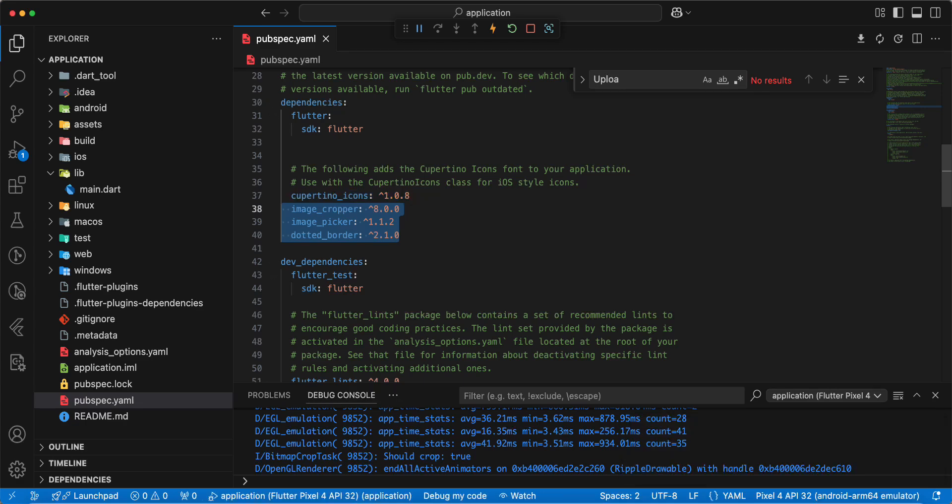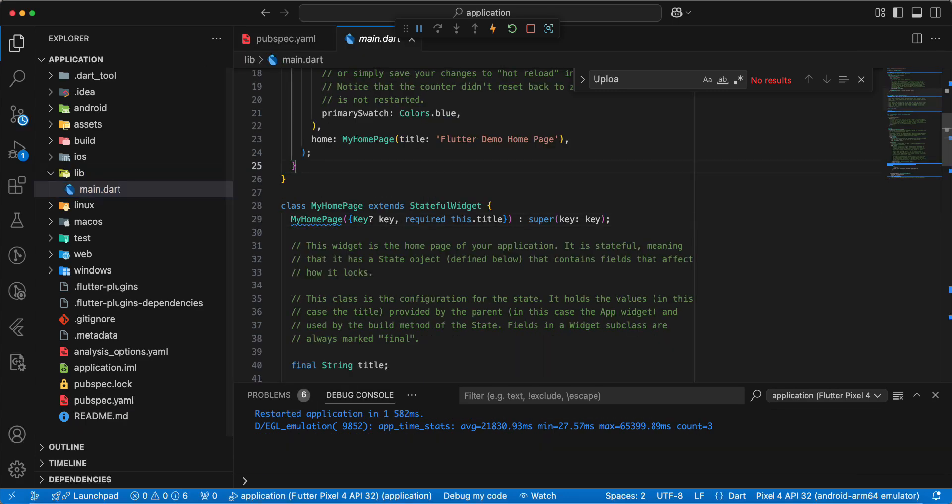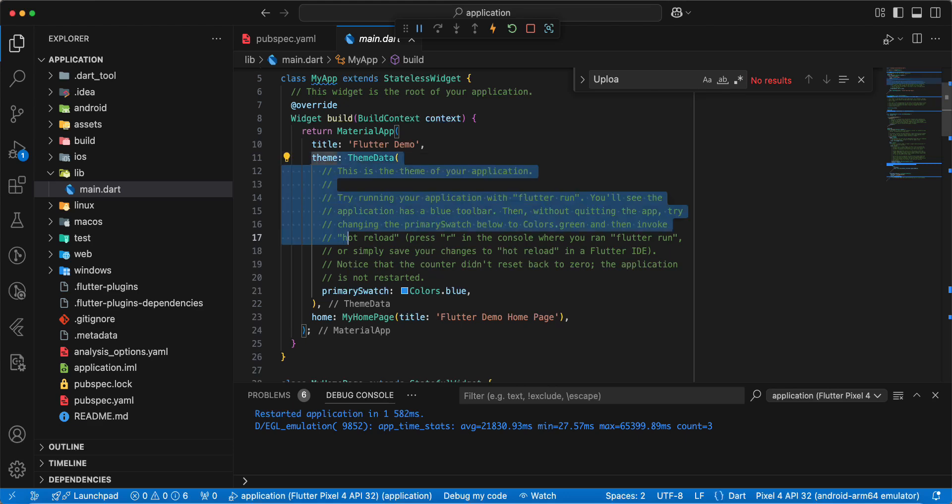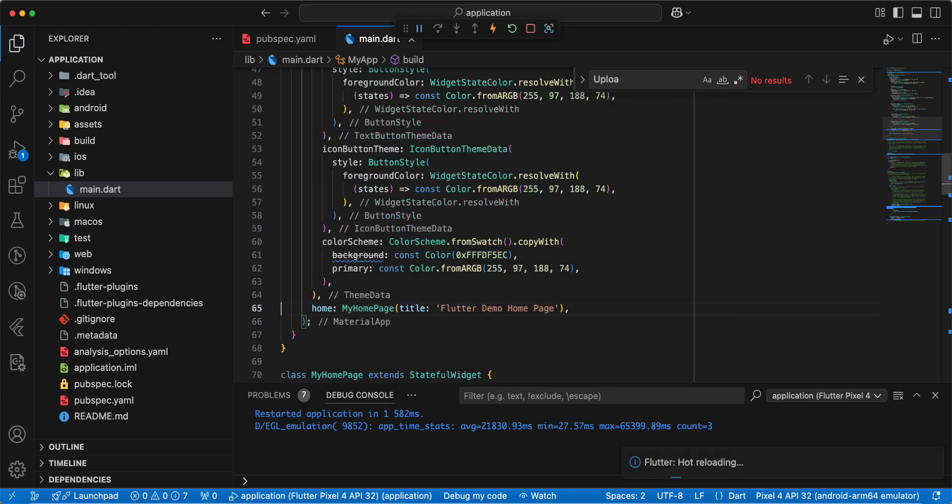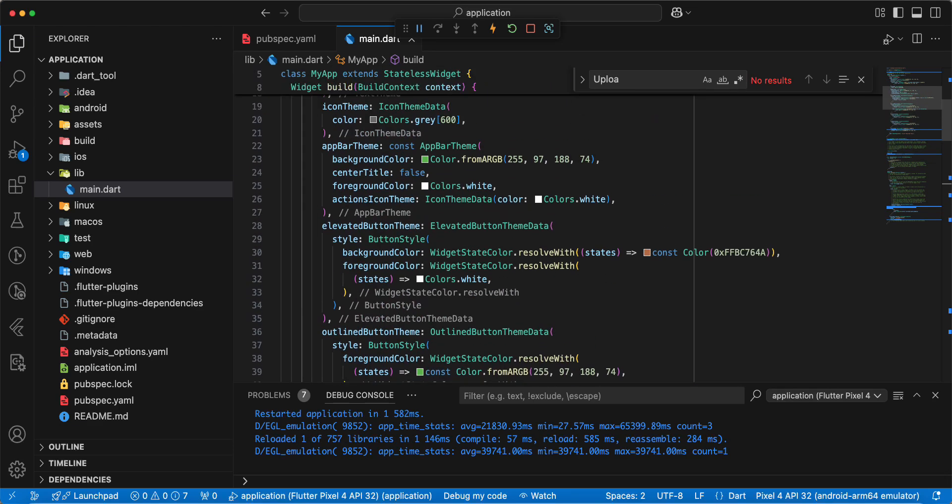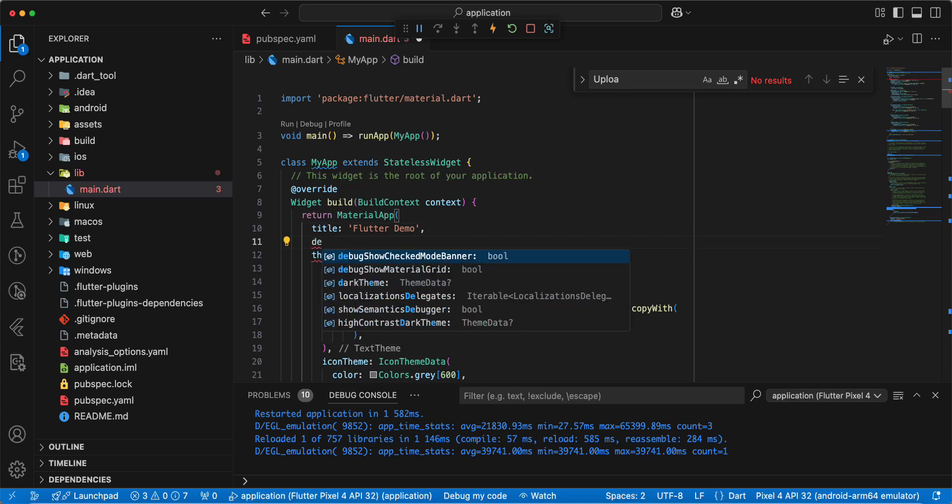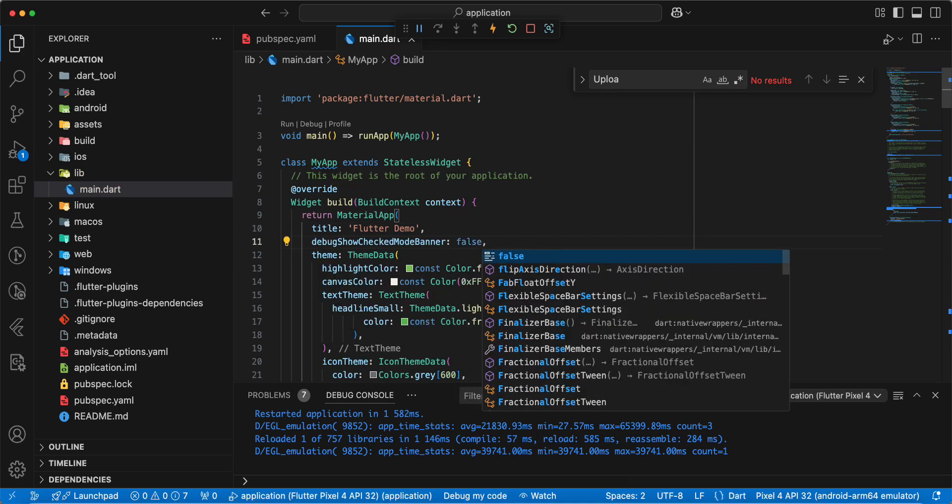Then we open main.dart. And now we update them, add information, save. And then we add parameter debugShowCheckedModeBanner and write false.